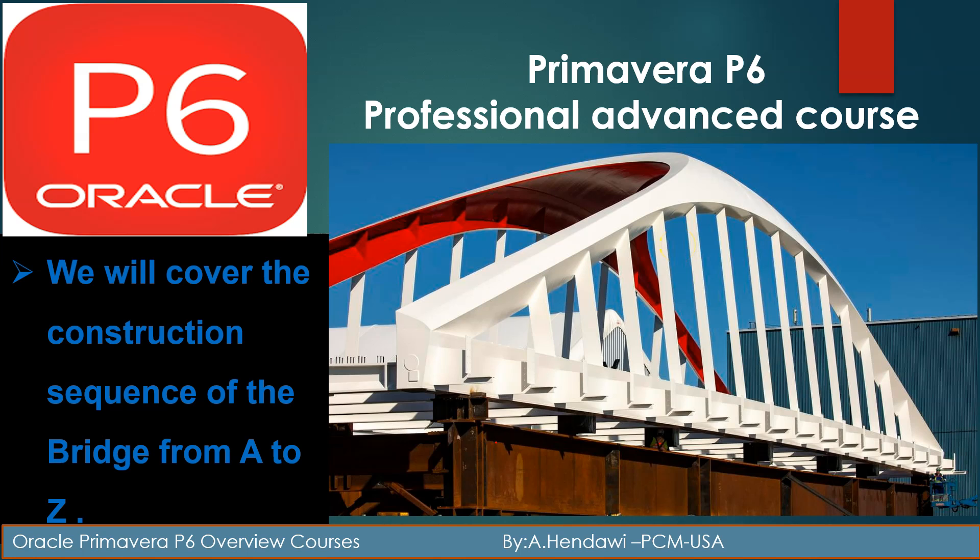Hello guys, welcome back to our course, the amazing course that will cover a complete construction of a bridge from A to Z. And today's lecture we are going to talk about the baseline, one of the important topics in Primavera or PMAP or project management.